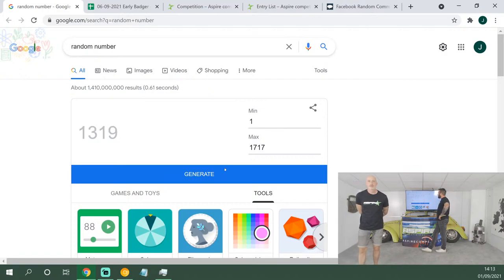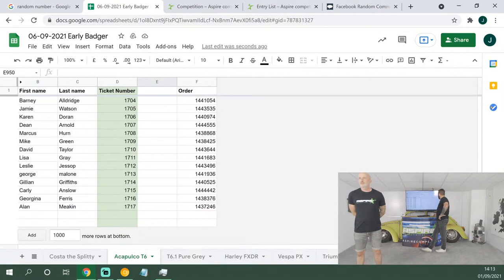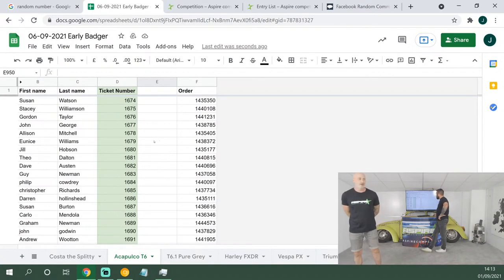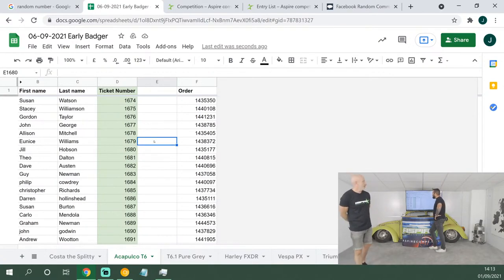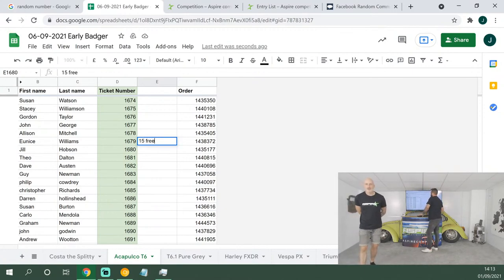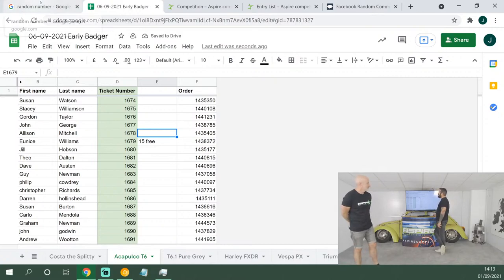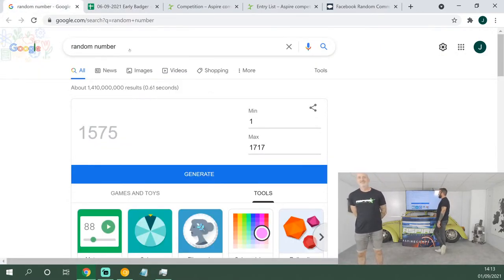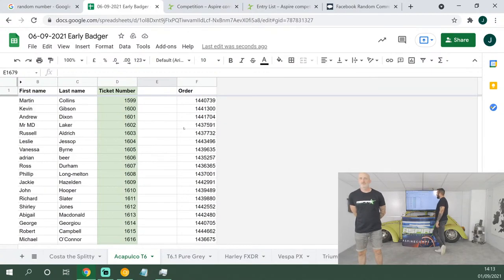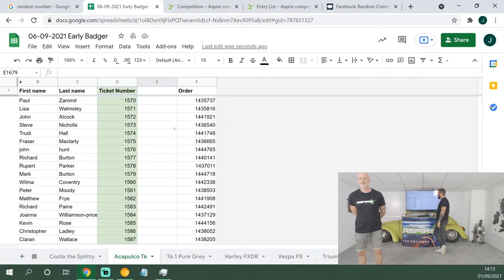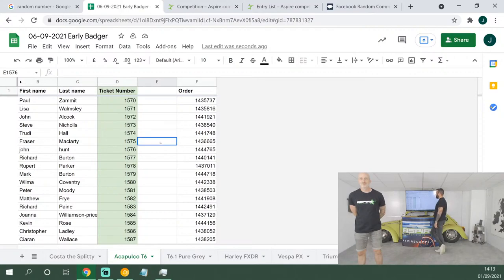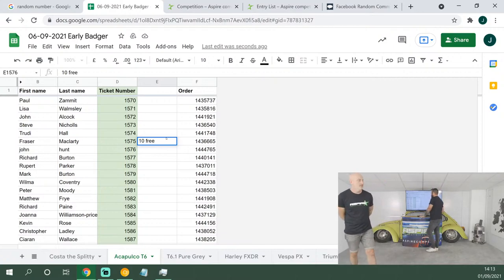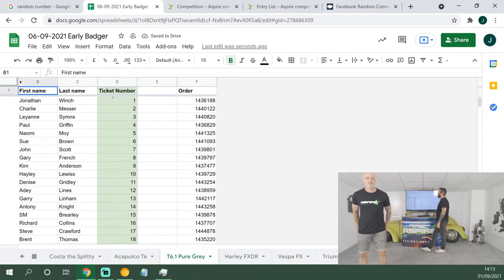15 tickets up next, good luck: 1,679. A wonderful year for Tudor. It's a better year for Eunice Williams who just won 15 free tickets. 10 tickets up next, good luck: 1,575. Fraser McLarty, well done, pal, 10 free tickets.